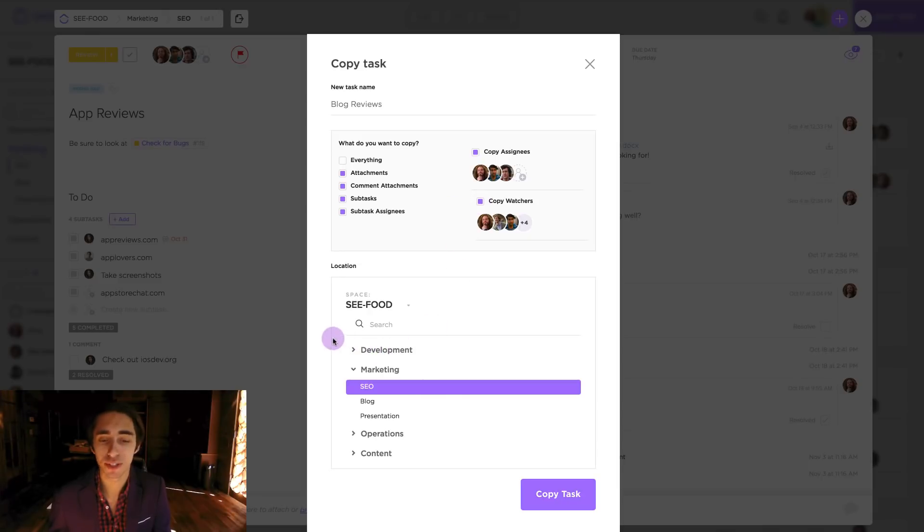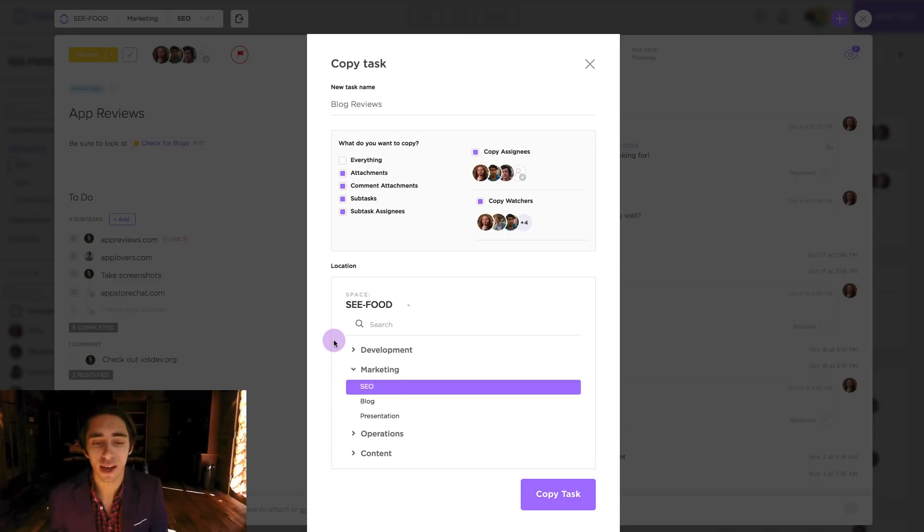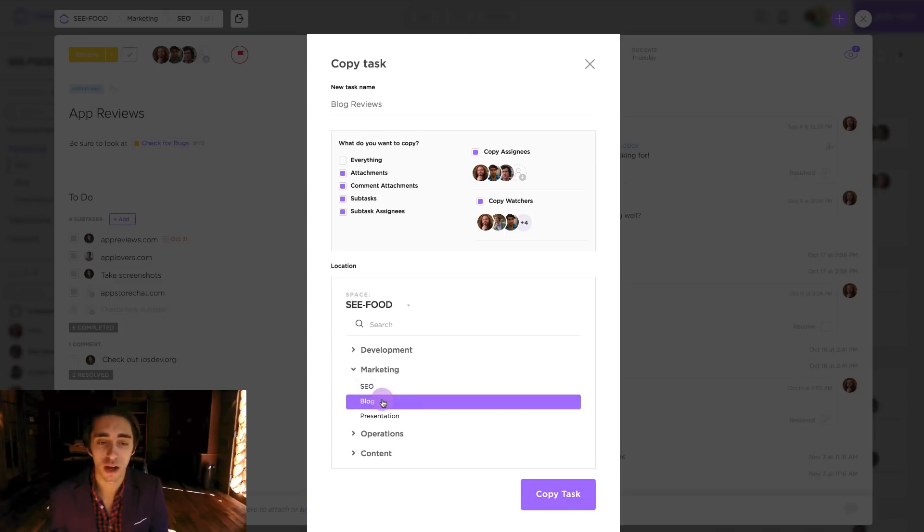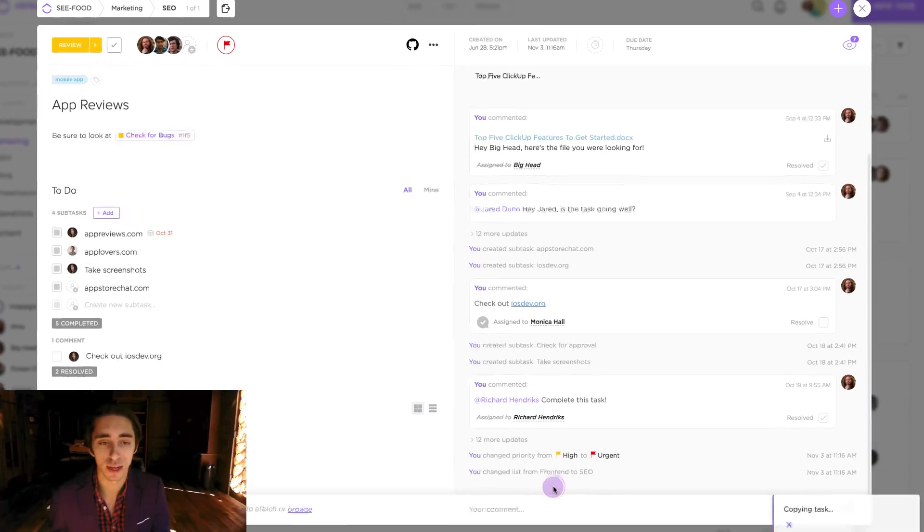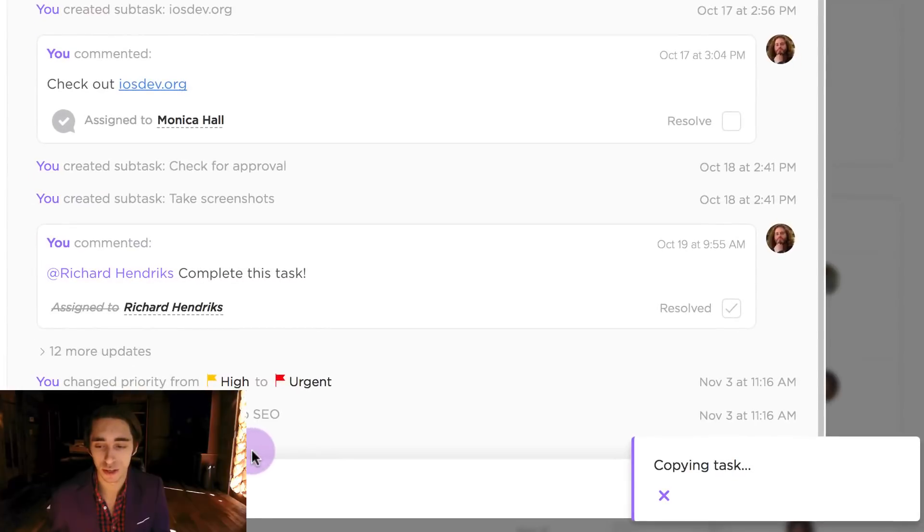And once you've selected that, either choosing to not have them or to have them, we can go about actually choosing the positioning of our new task. So as we stated we want to have this in the blog list of the given marketing project inside the space of seafood. So after we've done this we can simply click copy task.